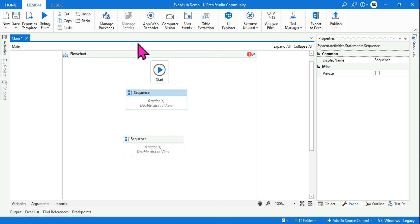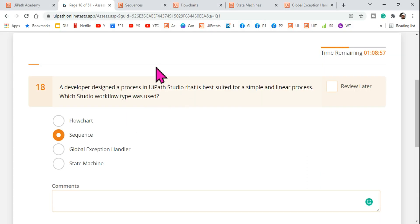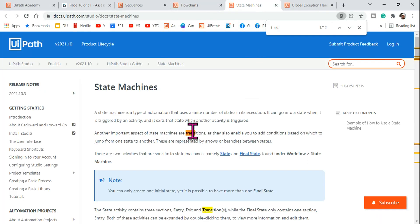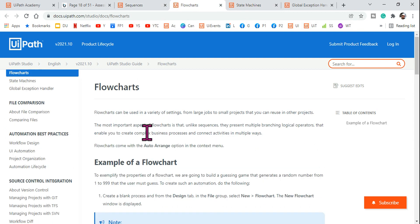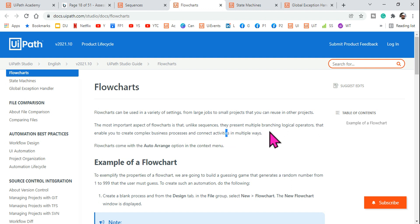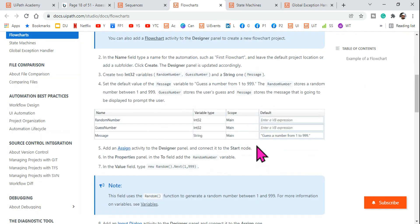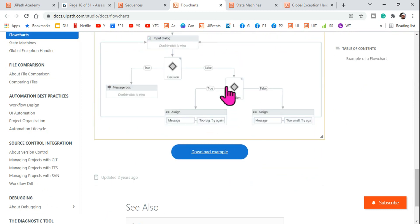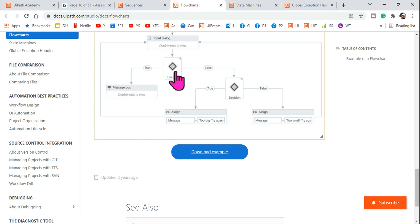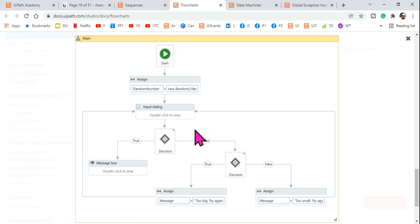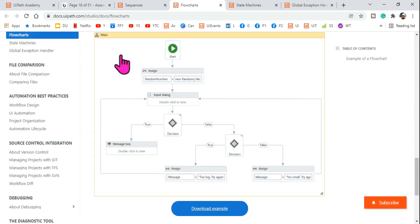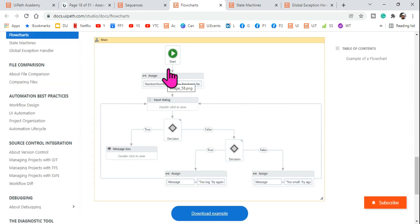That is where you should use a flowchart — for complex business processes where each activity can be linked in multiple ways. You connect activities depending on your flow: if a connection is required, you make it; if not, you leave it. These are the benefits of a flowchart.